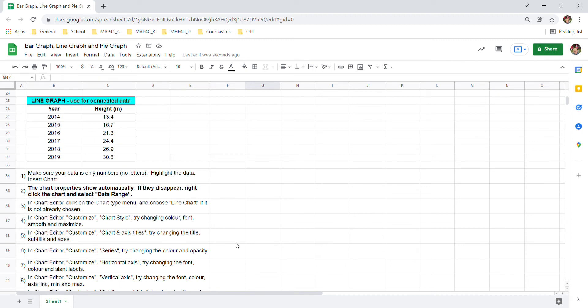In this video we'll look at how to make a line graph in Google Sheets. A line graph is really appropriate here because we're using it for connected data, that is the data flows from year to year.